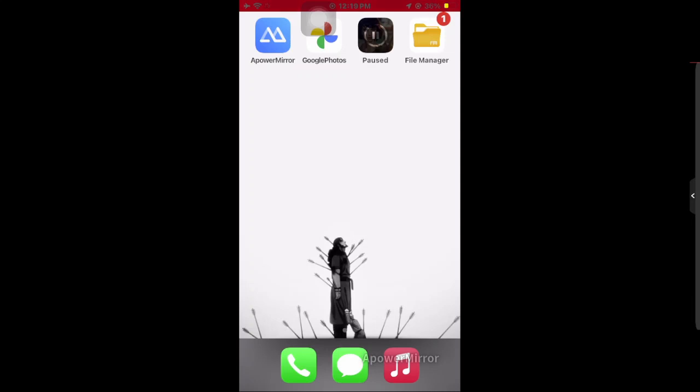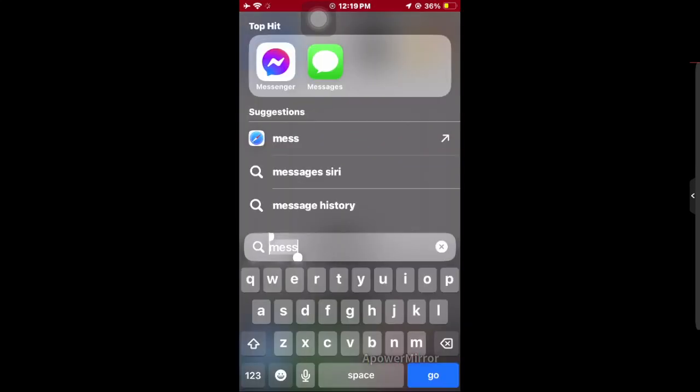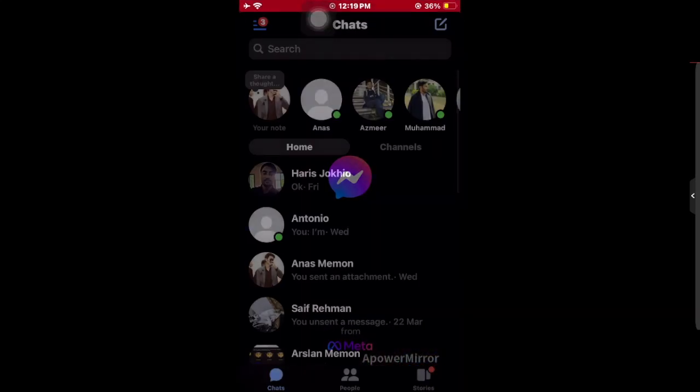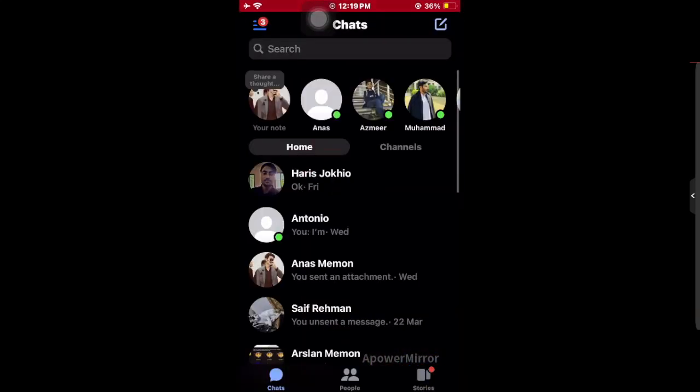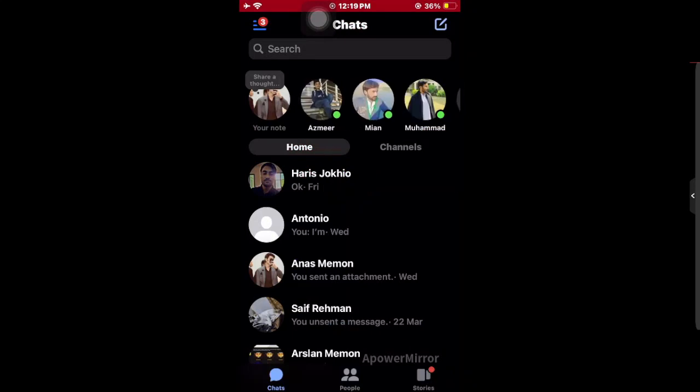Hello guys, in this video I'm going to show you how to hide notes on Messenger. What you have to do is just open your Messenger application, then as you can see, tap on their profile.